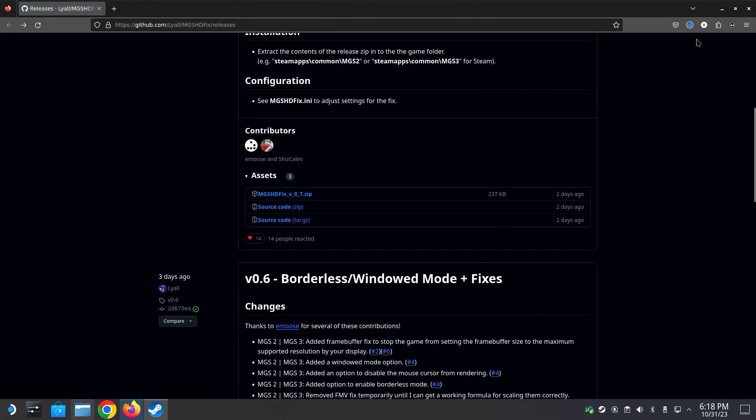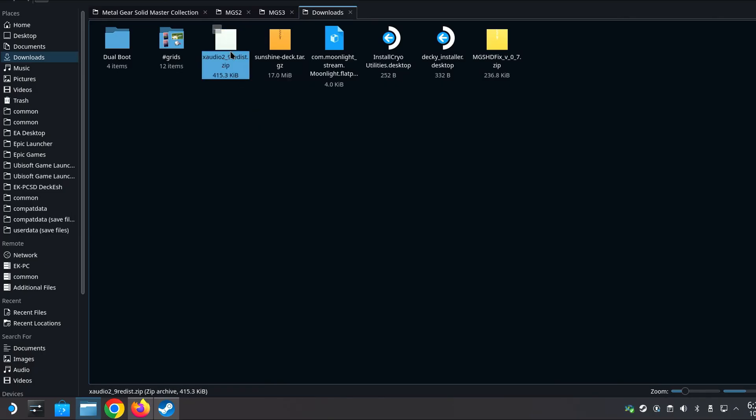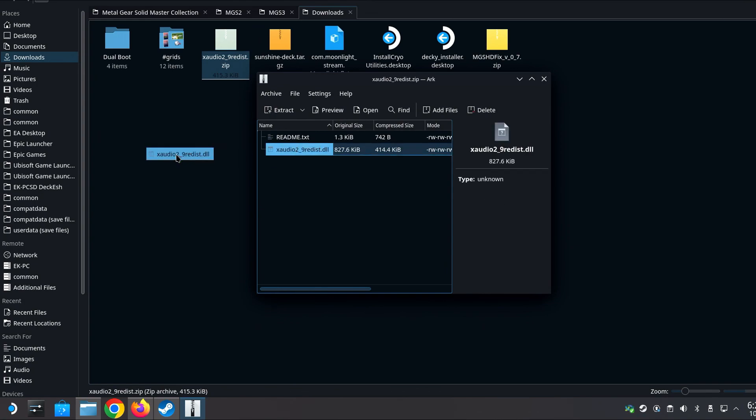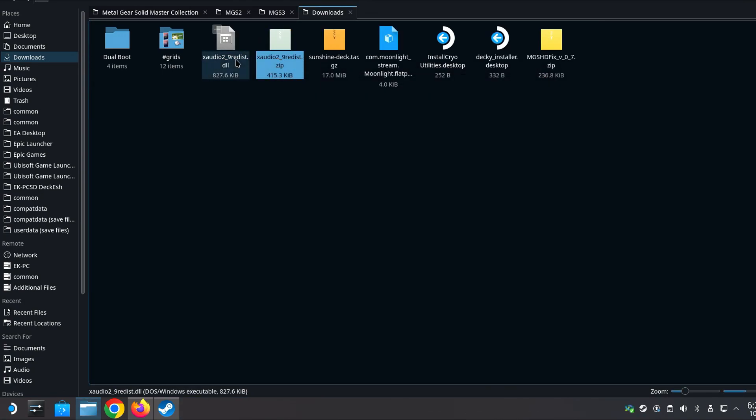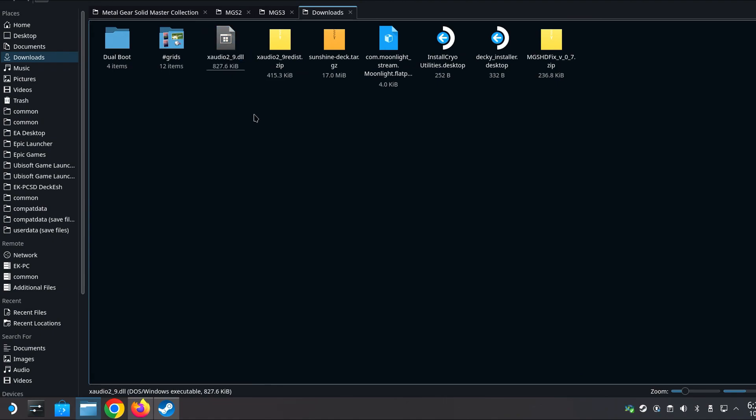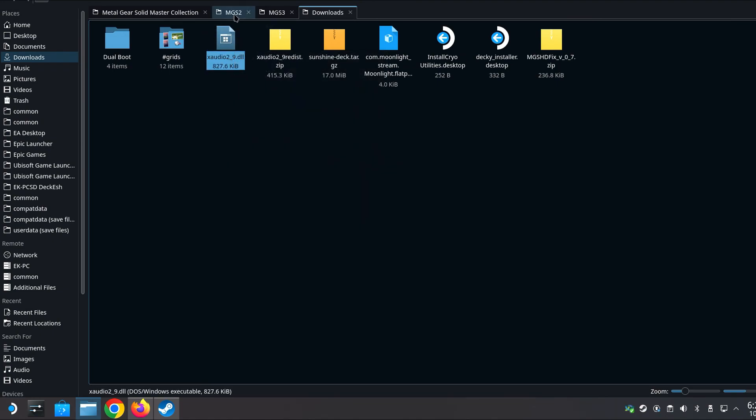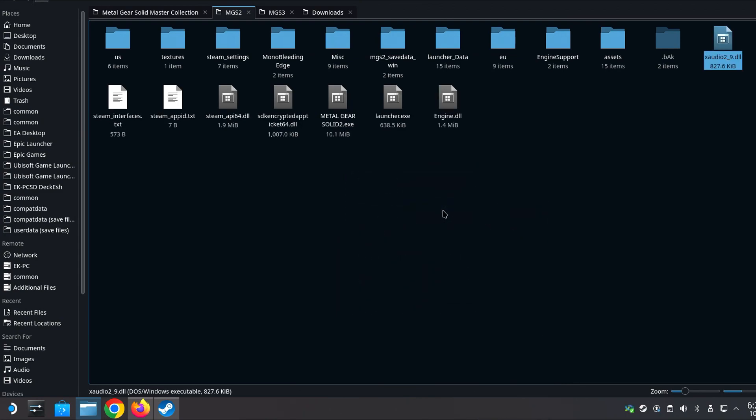All these links will be in the description box. Now let's go to the download folder and open the zip file of xaudio2 that we downloaded earlier. We need to rename it. Just remove redist from the name. Copy and paste it to Metal Gear Solid 2 directory and then Metal Gear Solid 3 directory.